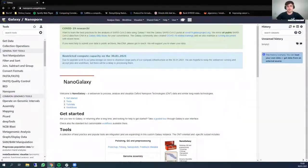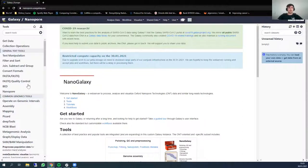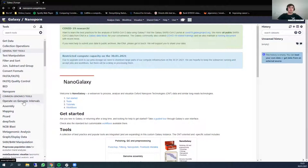Hi there everyone, my name is Wilhelm de Koning and in this video we will go through the tutorial for detection of antibiotic resistance genes with the use of nanopore sequencing data. In this tutorial we will use nanopore.usegalaxy.eu to perform all the steps because all the tools are available for nanopore sequencing analysis, but you are free to use your own instance, and all the tools are also available on usegalaxy.eu.